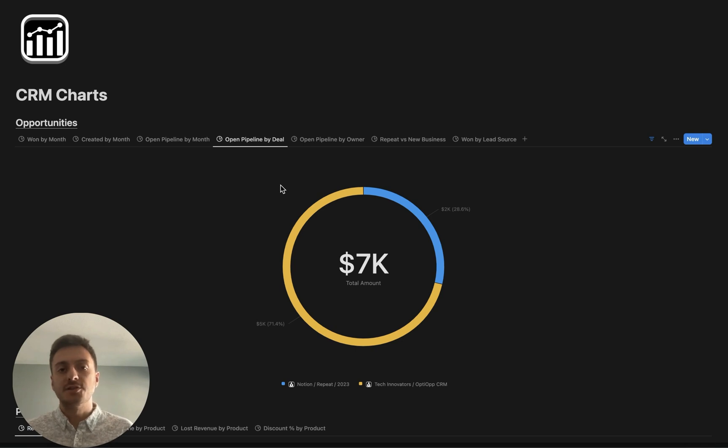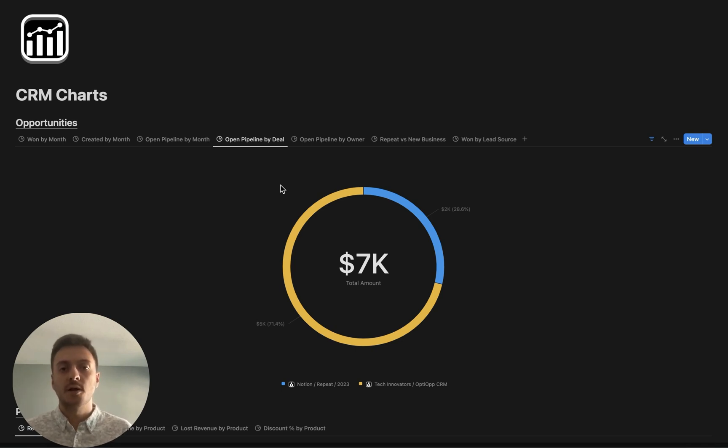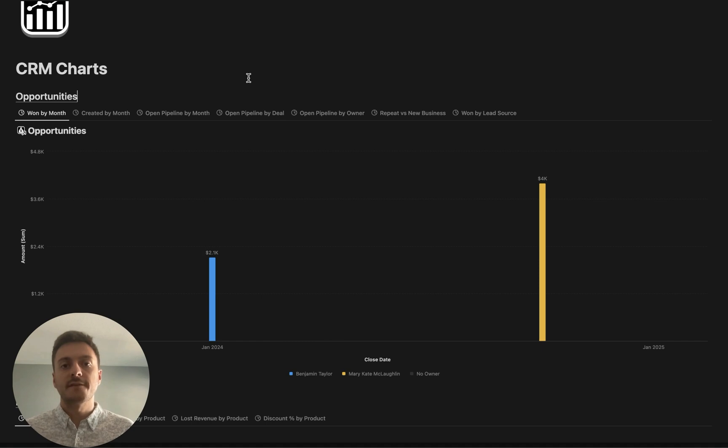With that known, let's dive into the 38 different Notion charts that I've created, and I hope I can inspire you along the way to create some of your own. First off, I'm going to be covering opportunities, or also known as deals.